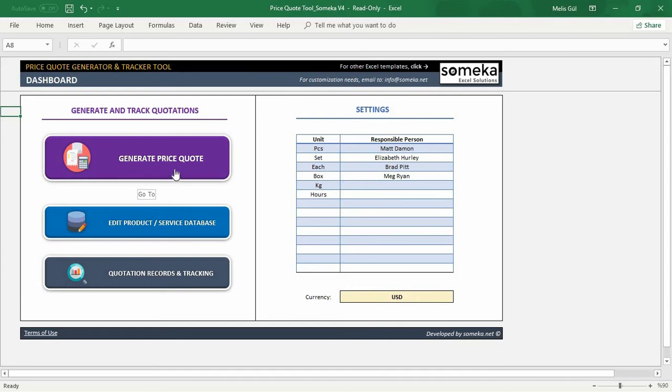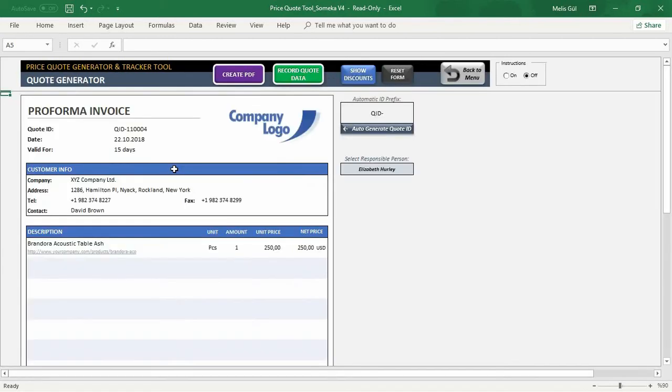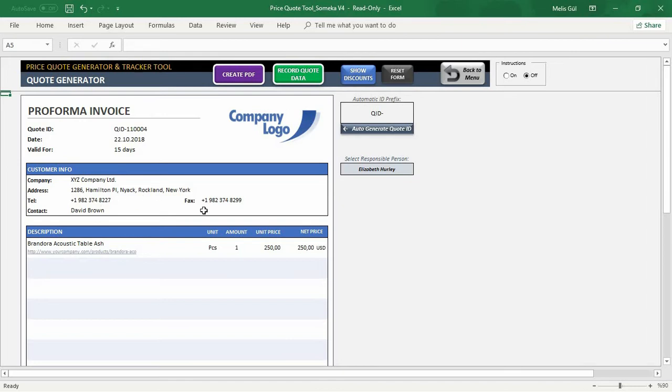After that, click generator section. First of all, I will create the first document. For this section, I put in the company name, address and contact information. Below, in this part, you can select your product or service items from the drop-downs.